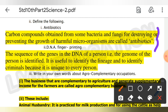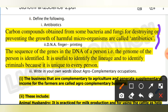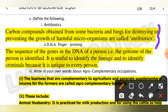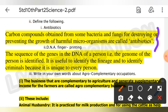Next, define DNA fingerprinting: the sequence of genes in the DNA of a person — the genome of the person — is identified. It is useful to identify lineage and trace criminals because it is unique to every person.